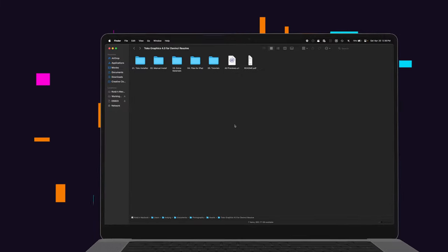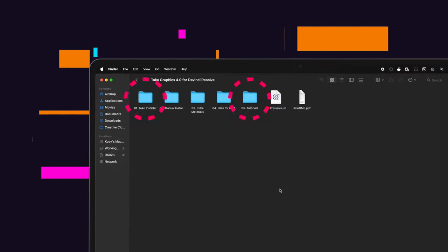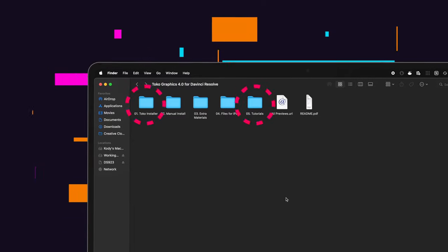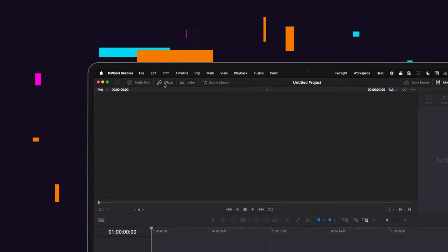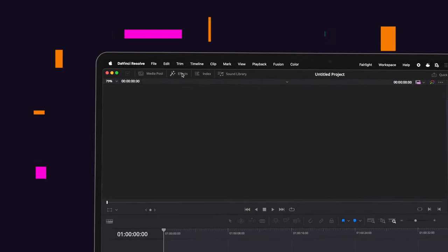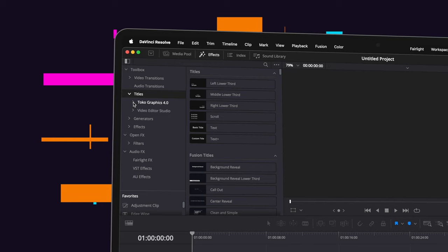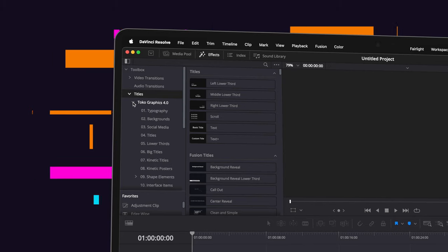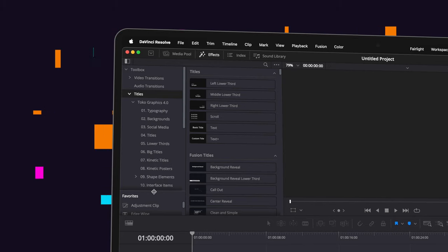When you download Toko Graphics, you get the installation instructions that will let you install the pack to show up in DaVinci. Once it's installed, go to Effects, then Titles, and you'll see Toko Graphics 4.0, and they'll all be categorized by different graphic elements.